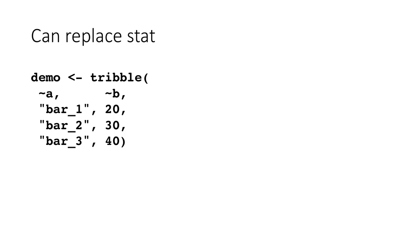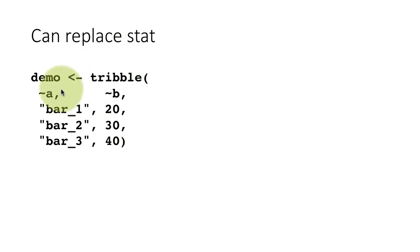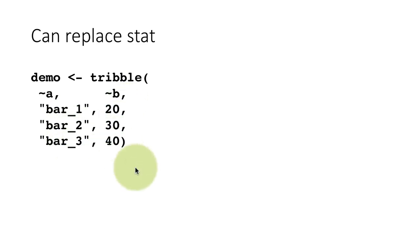We'll be covering it in somewhat greater detail later in the course. But what we are doing is basically creating a data frame with two columns called A and B. Don't worry about the details of the tribble function. All you want to understand is that I'm creating a data frame with two columns called A and B. The first column has values bar_1, bar_2, bar_3. And the second column has values 20, 30, and 40.